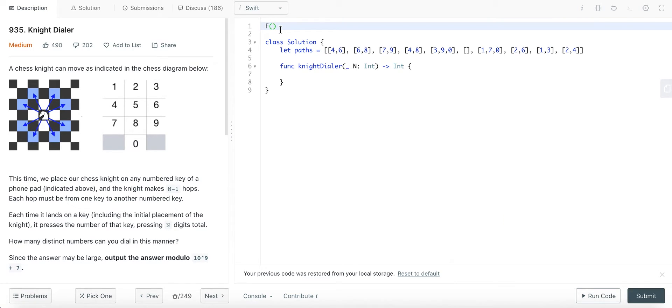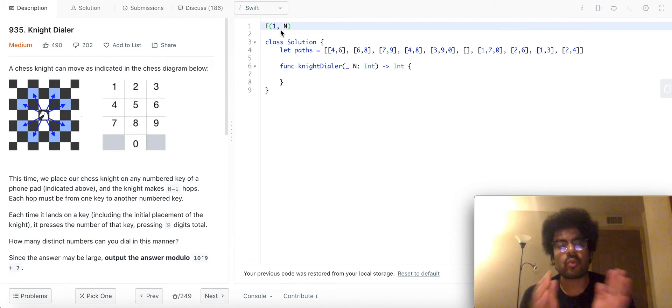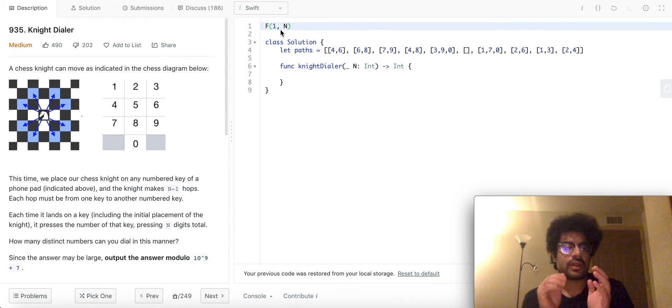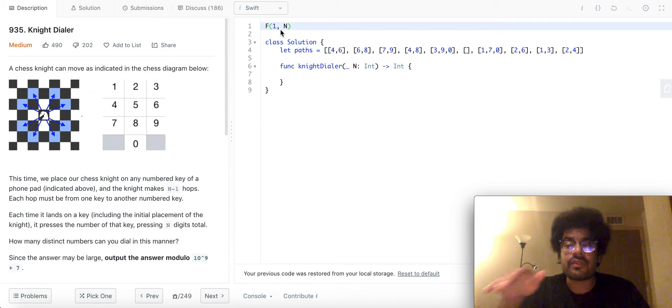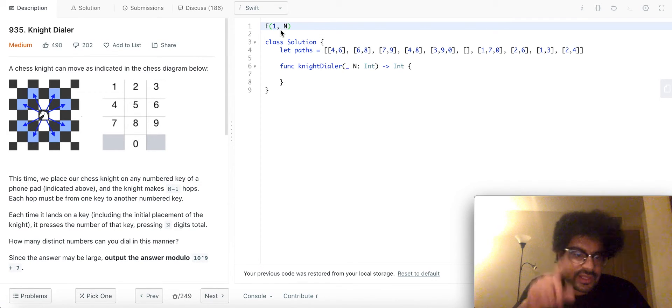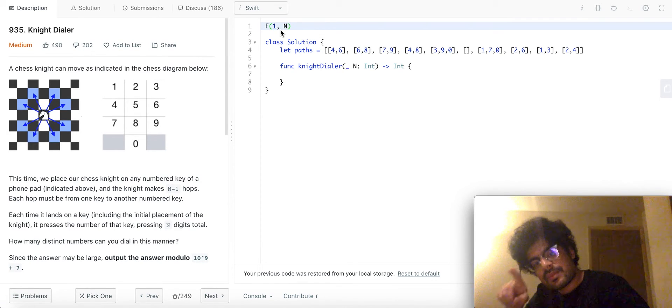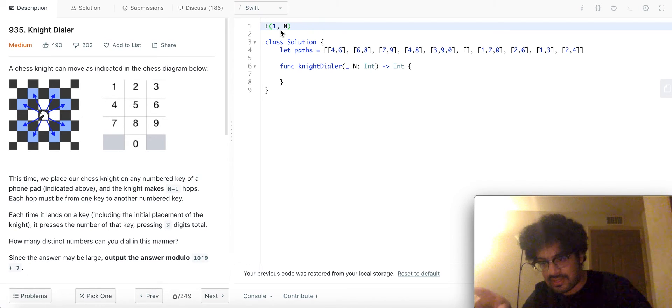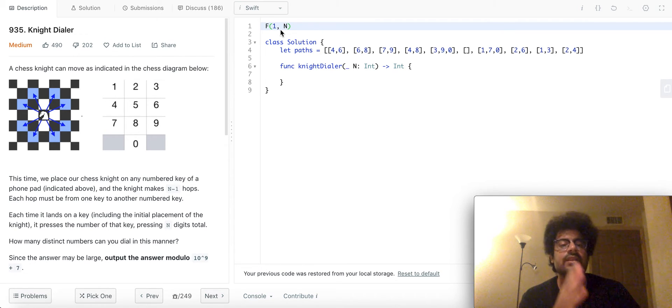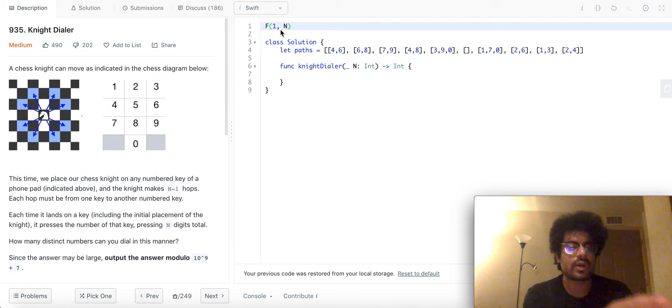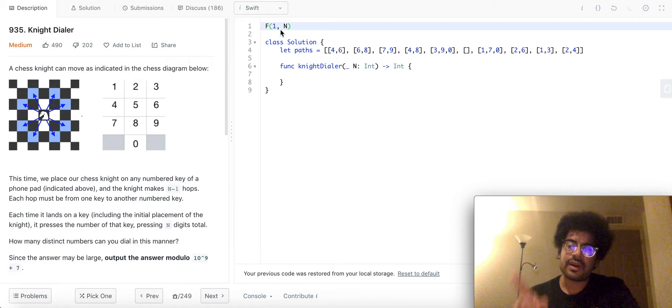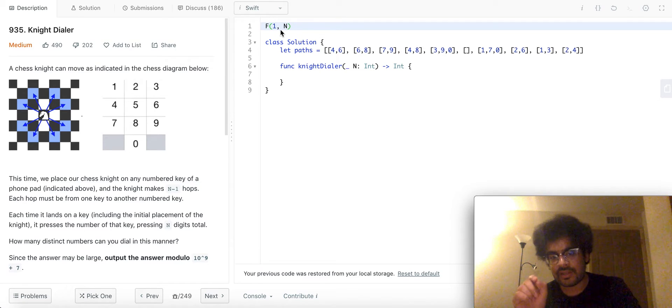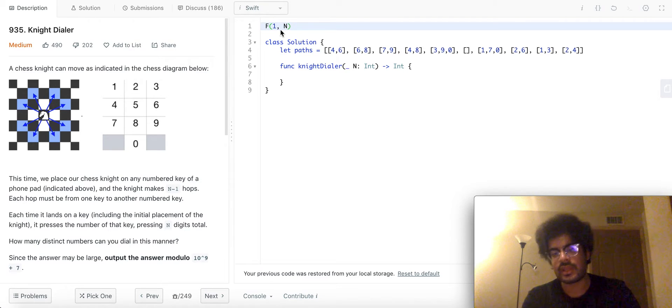Let's say the last digit that we pressed on the keypad is 1 and we have taken n steps. Now, how can we reach 1? Like, what are ways to reach 1 on the keypad while traversing like a knight? If I have reached 1, I must have been at 8 or at 6 before 1, right? Because that's the only possibility. That's the only way to reach 1 while moving like a knight on this keypad.